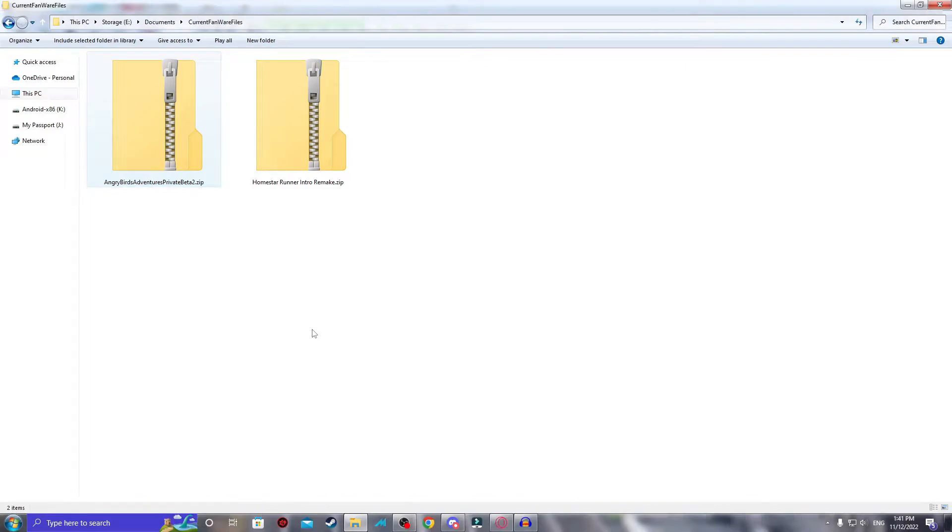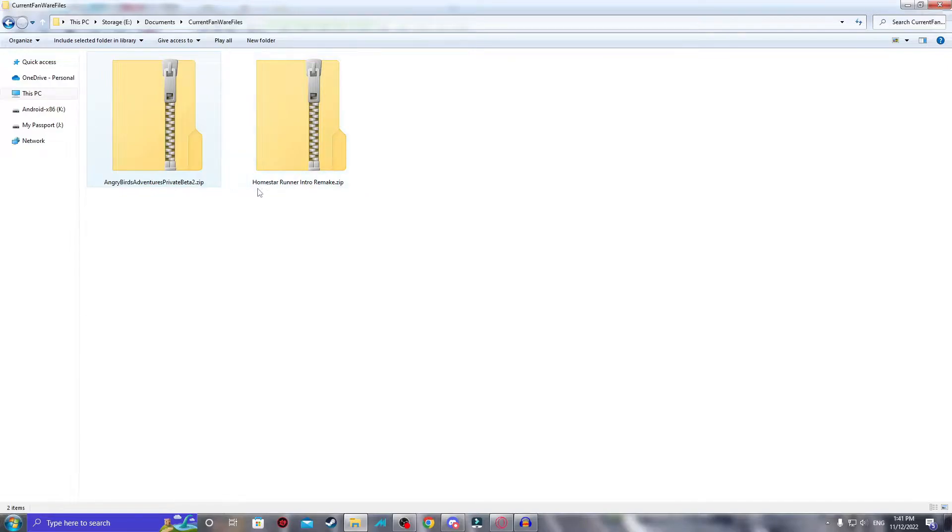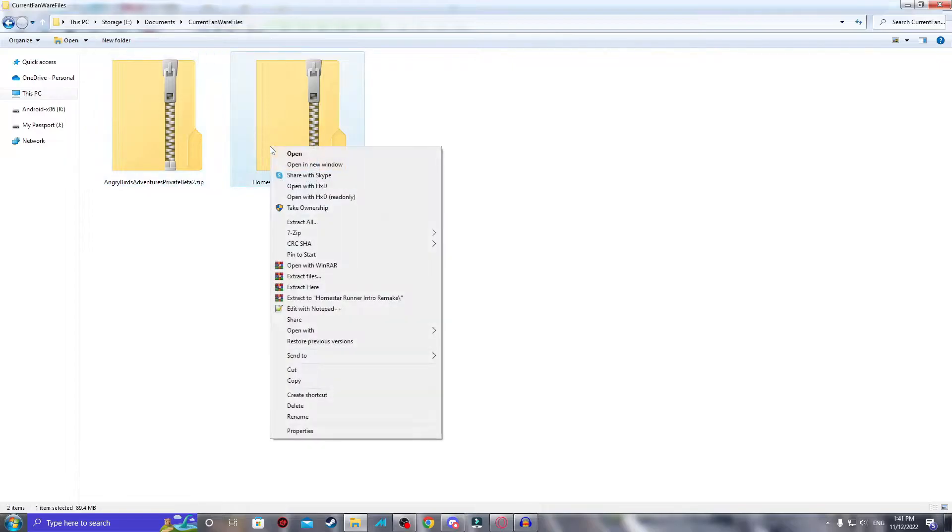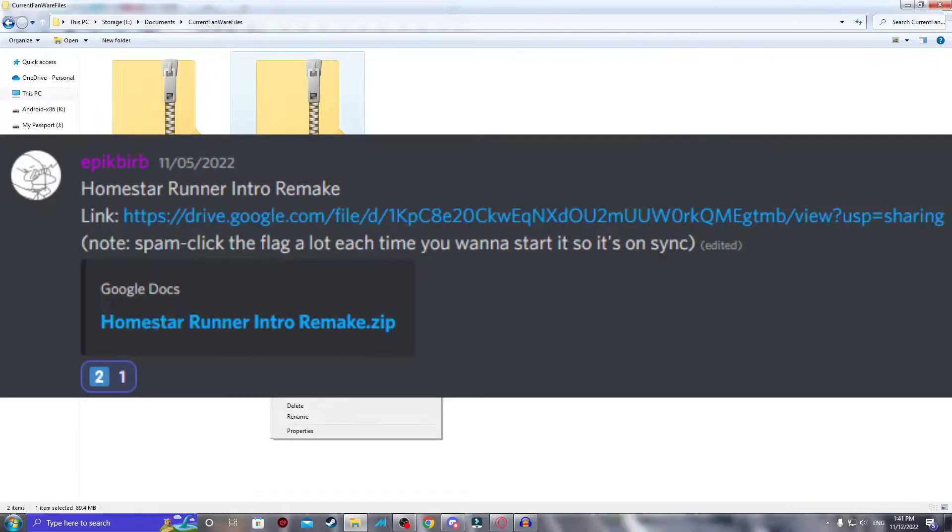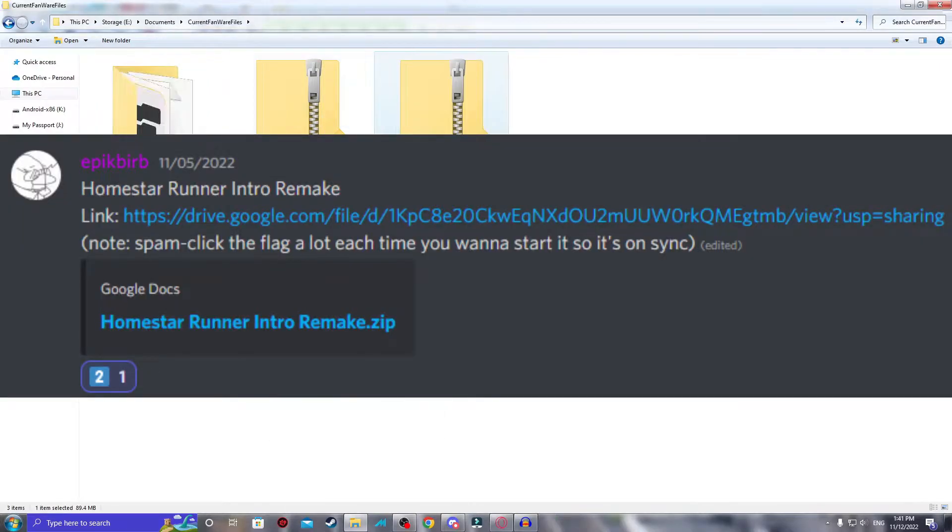Hello YouTube, this is XXXMan360 here, and welcome back to another episode of Fanra Files. Today we are looking at Homestar Ruiner Intro Remake .zip. Thank you to EpicBurb on my Discord server for sending me this file.